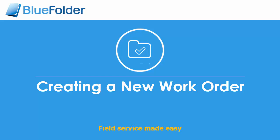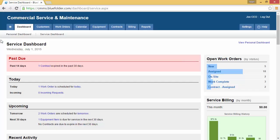Blue Folder: Creating a New Work Order. Work orders can be created in many different fashions within Blue Folder.